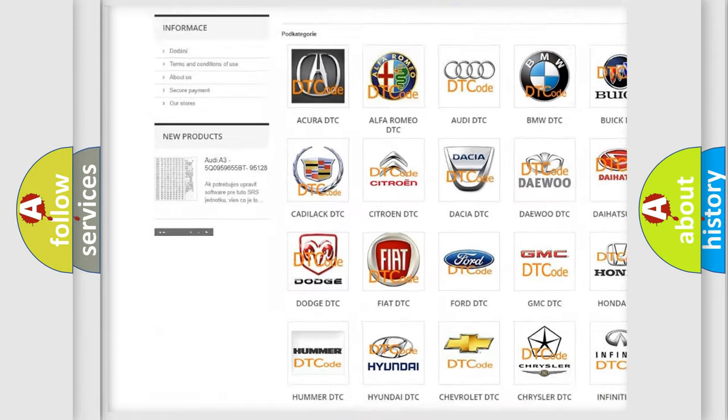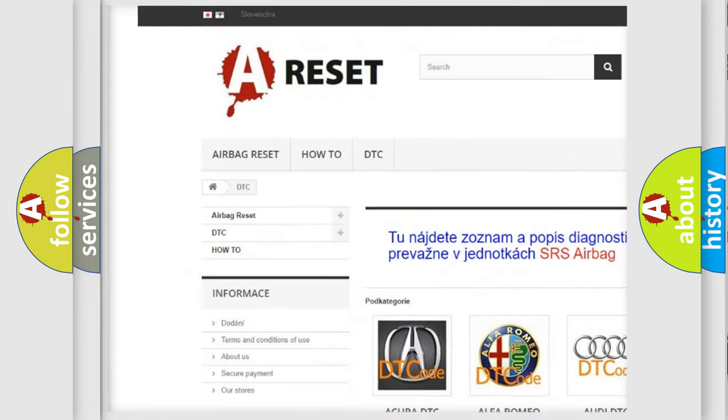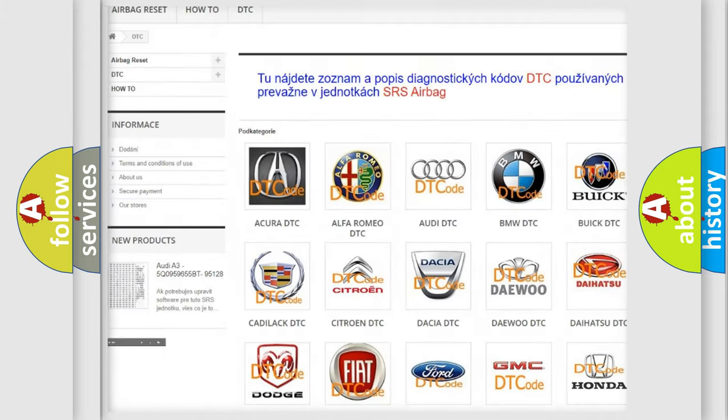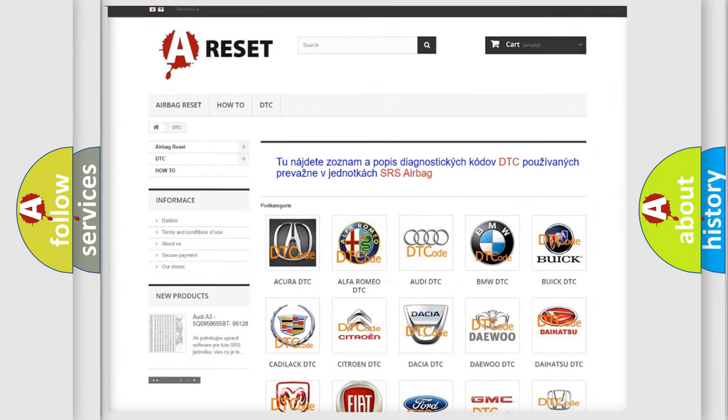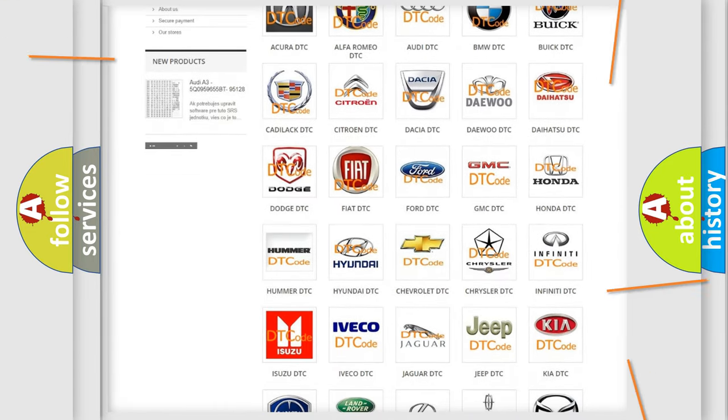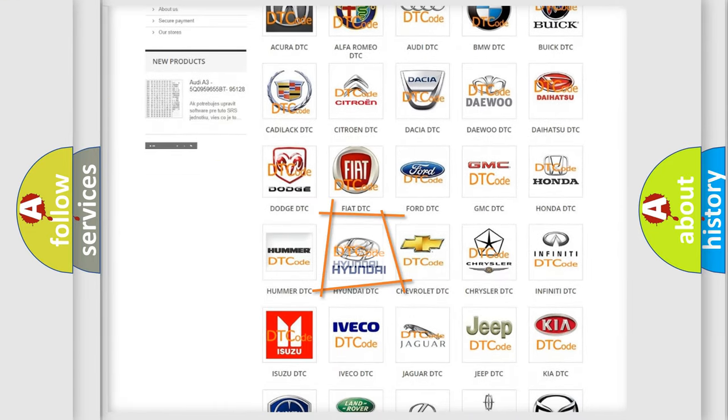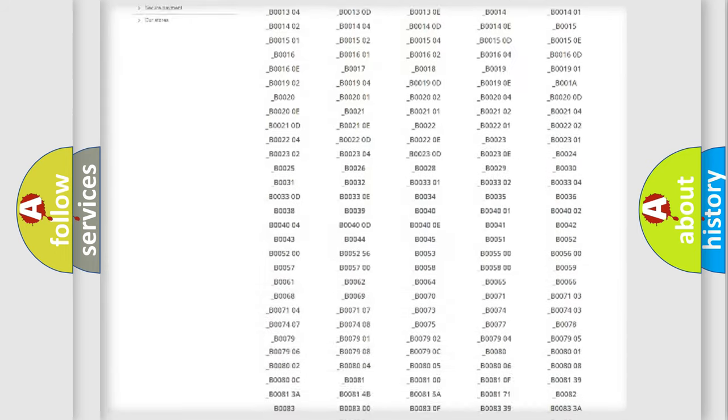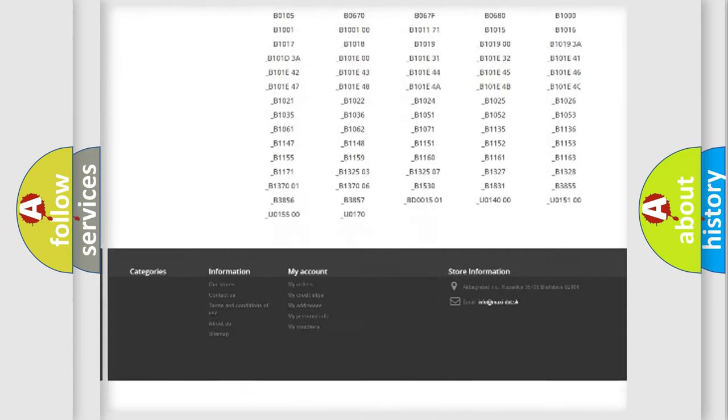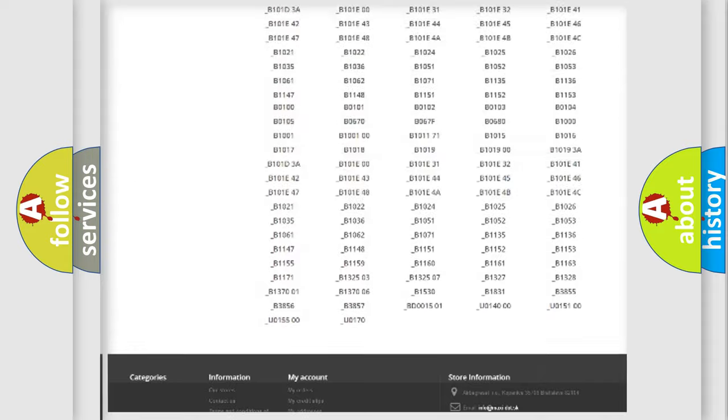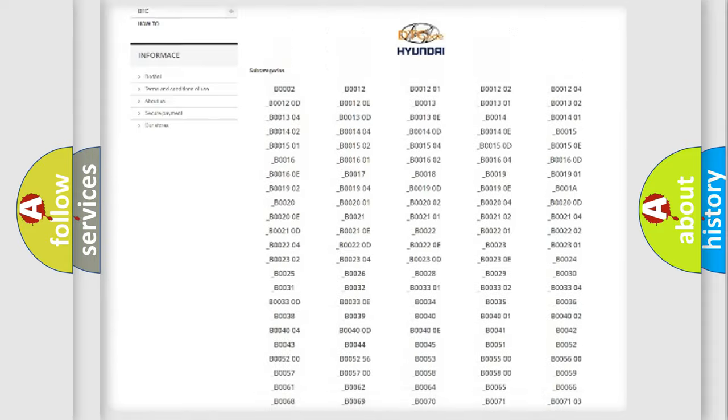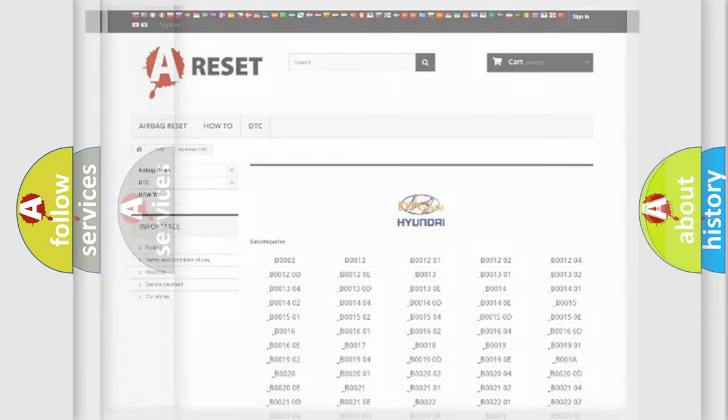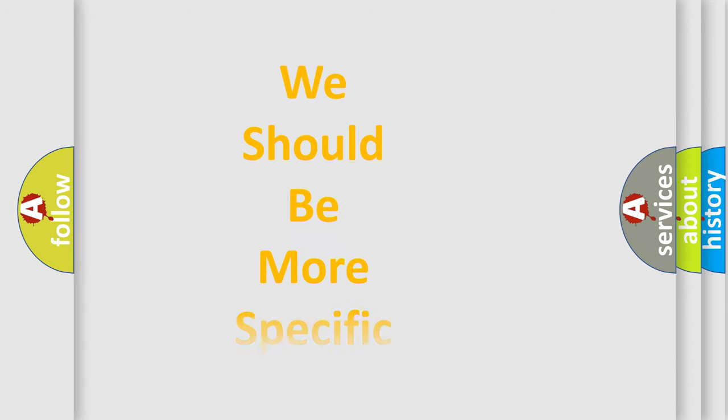Our website airbagreset.sk produces useful videos for you. You do not have to go through the OBD2 protocol anymore to know how to troubleshoot any car breakdown. You will find all the diagnostic codes that can be diagnosed in Hyundai vehicles, and also many other useful things.